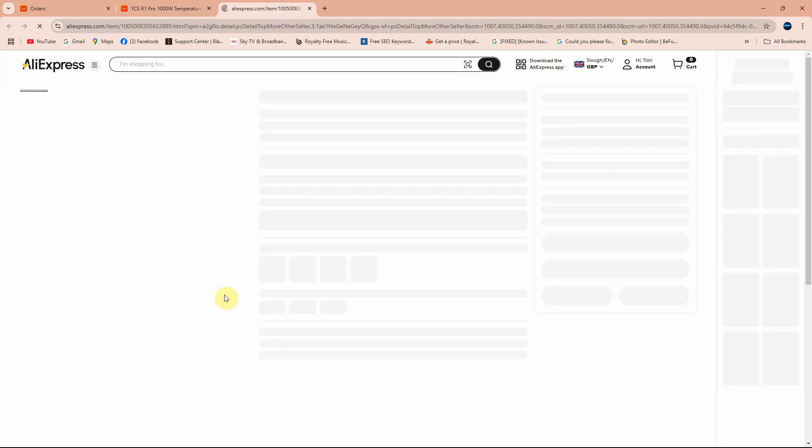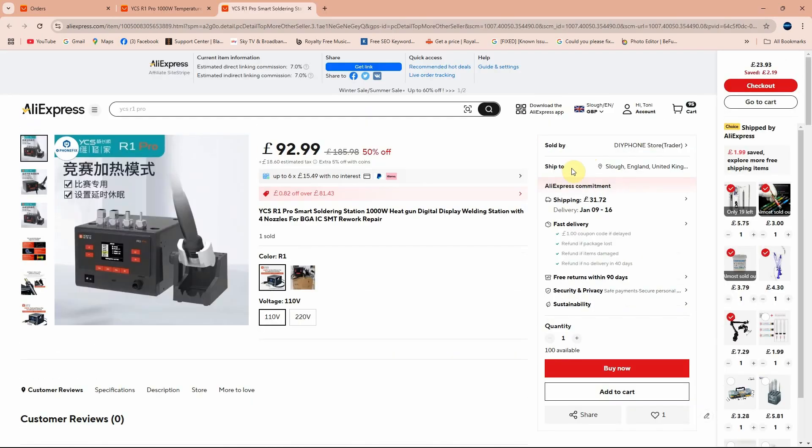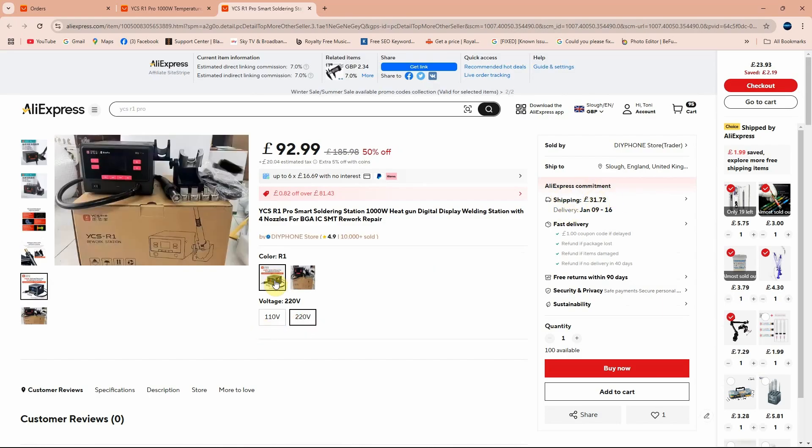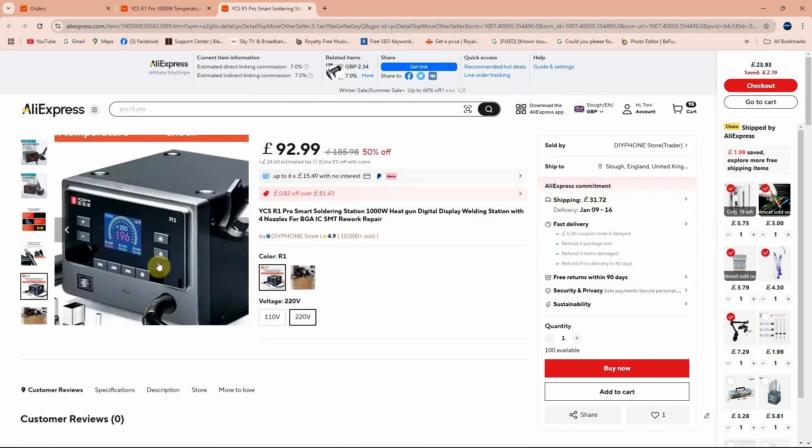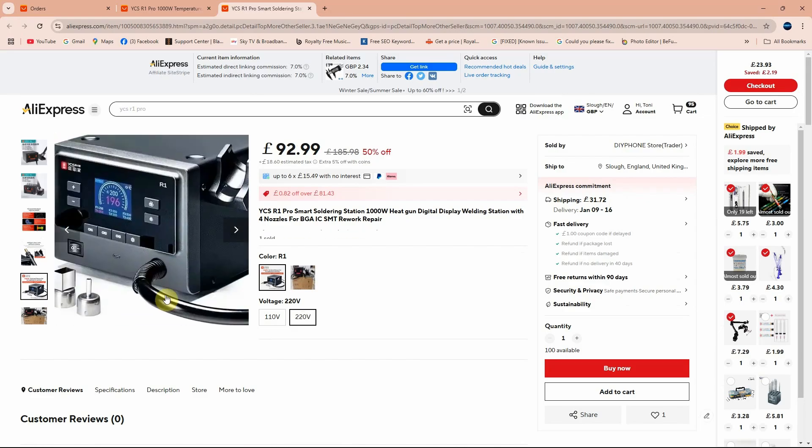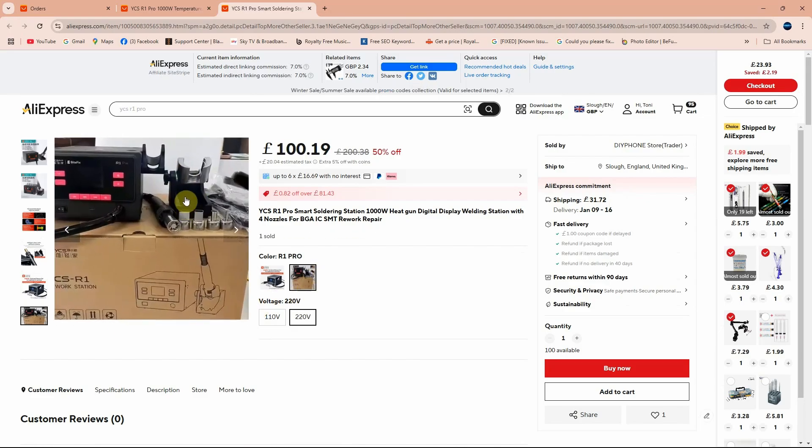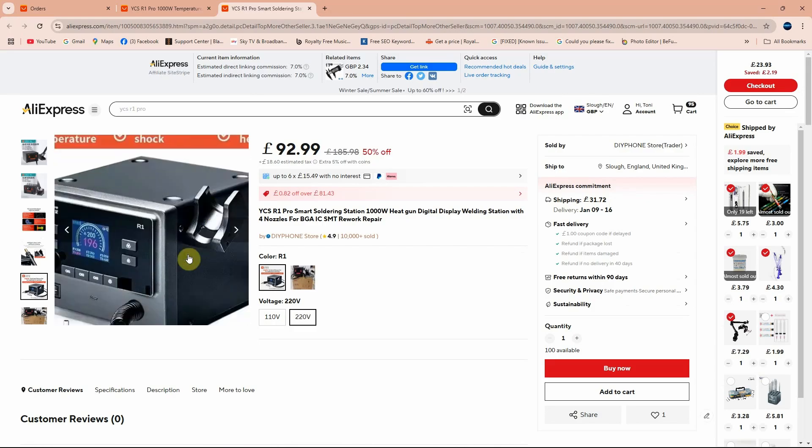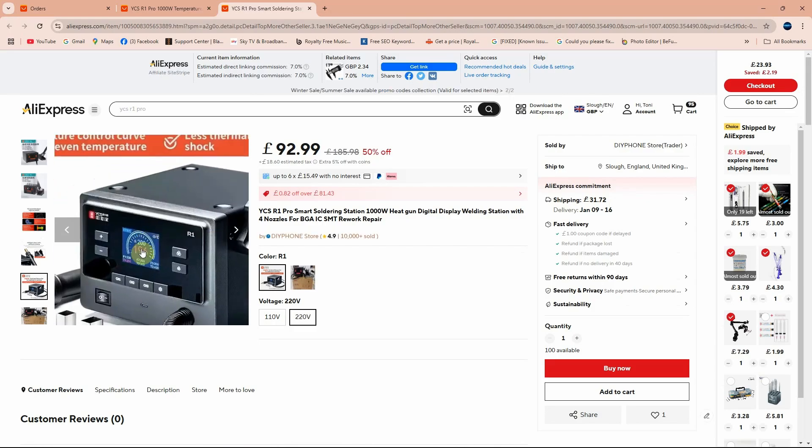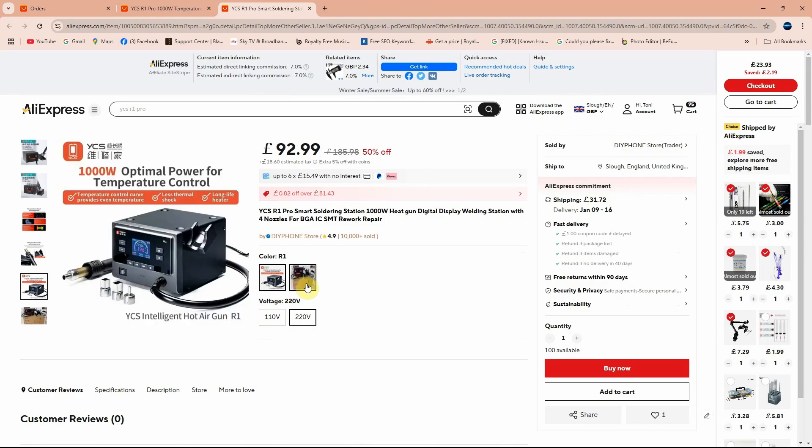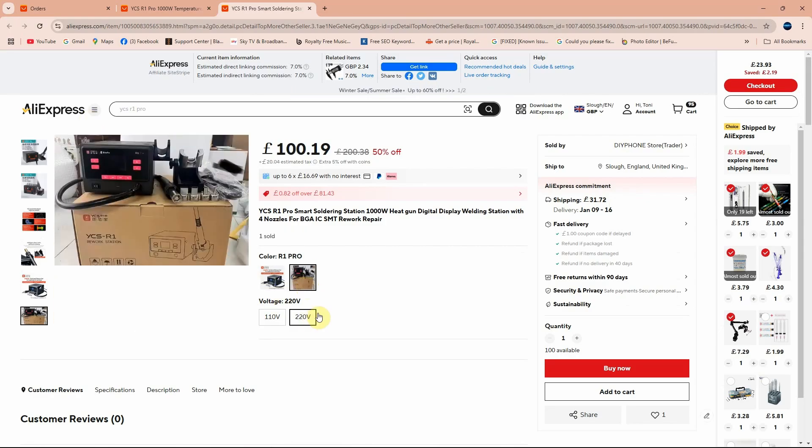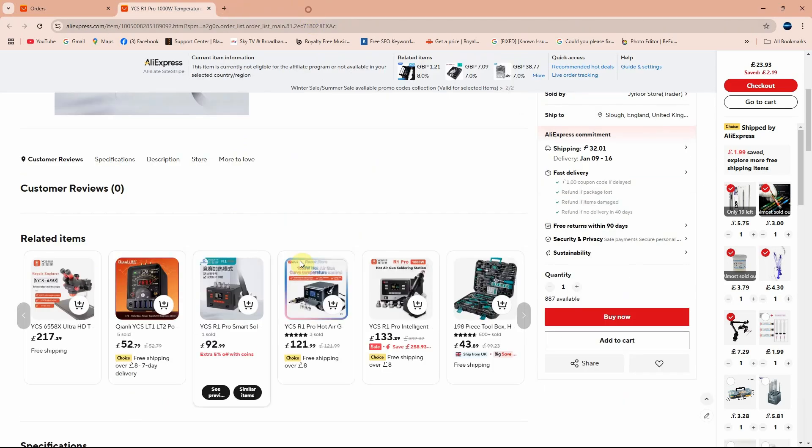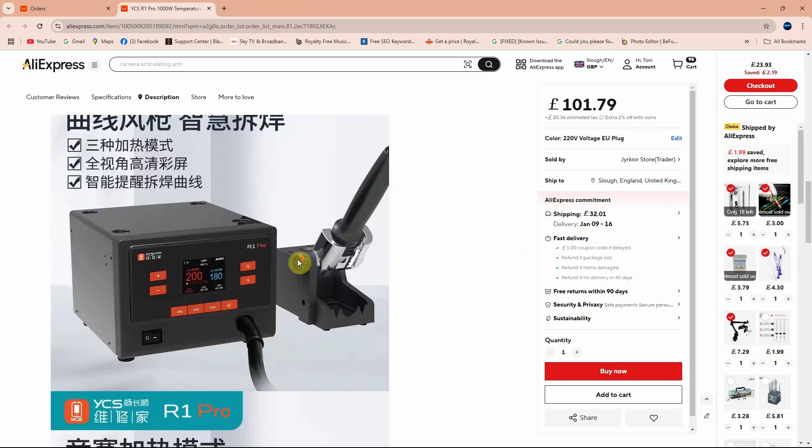If it is 92 pounds, it's the not pro version, the one that is not giving you the stand that sits on your table. It's giving you only the stand that is attached to the hot air station and the display is also different. You can see the display is different than the R1 Pro. So I got the pro one. It's the same price, 100 pounds over here as well.